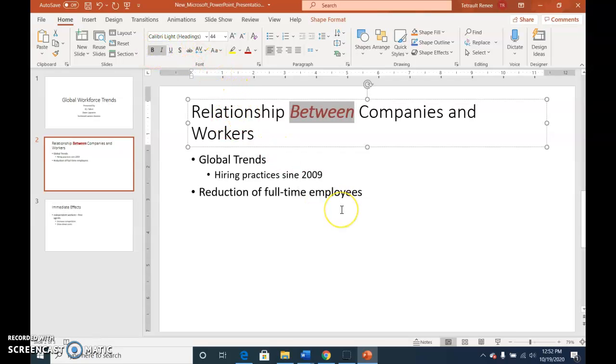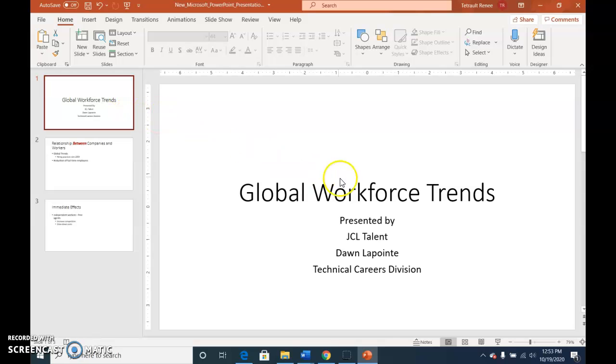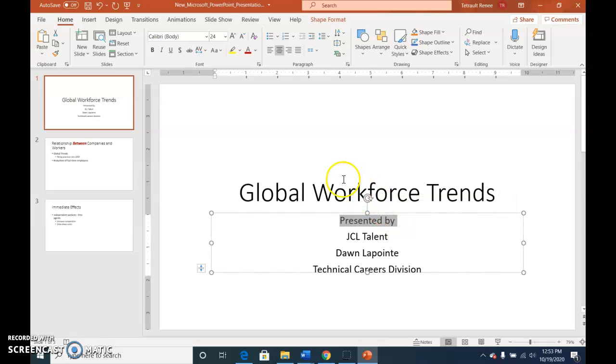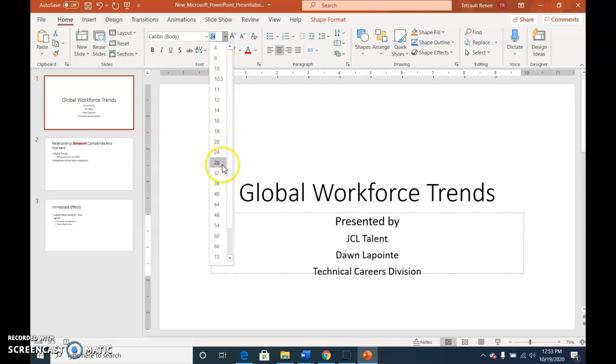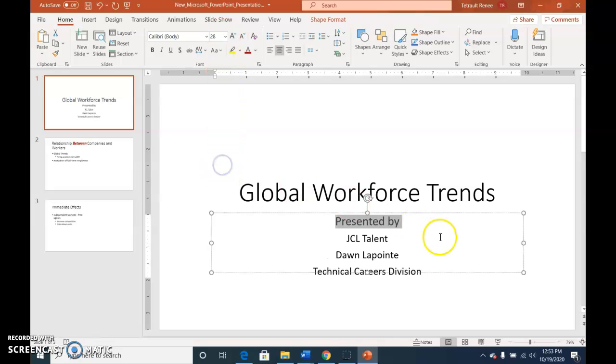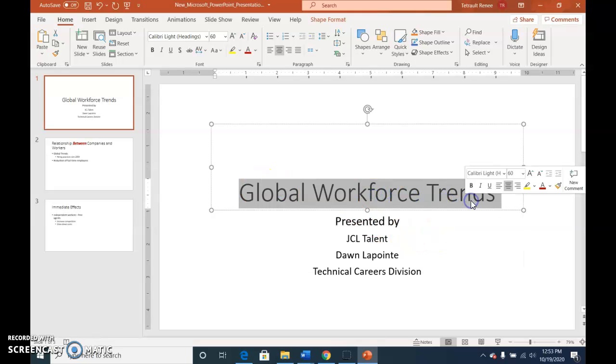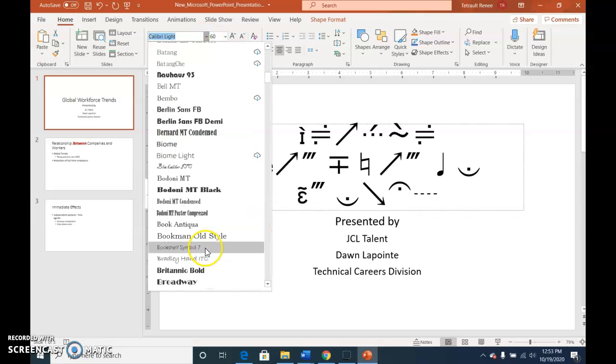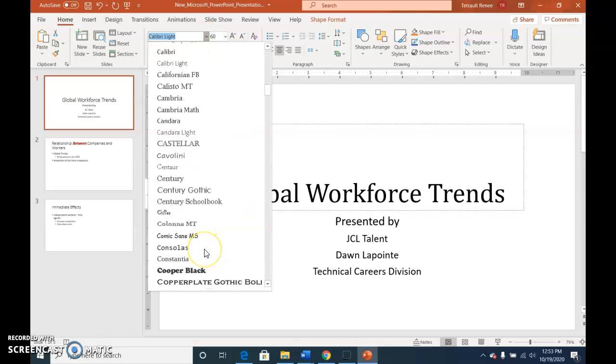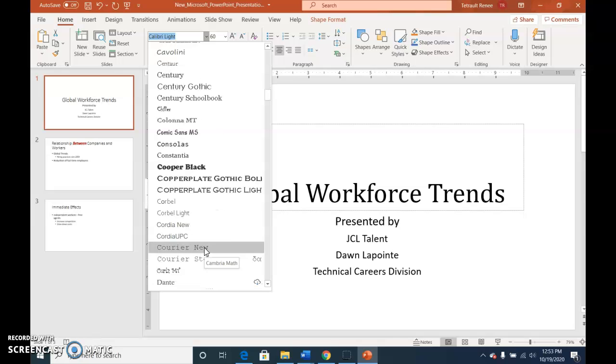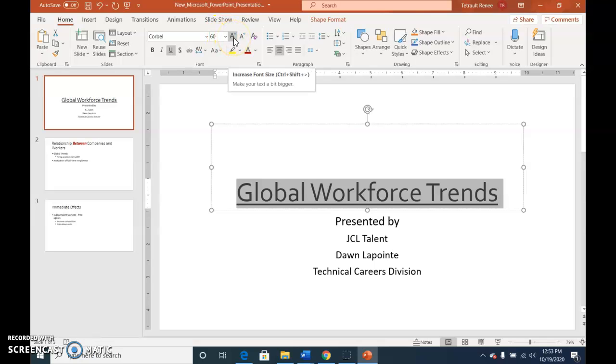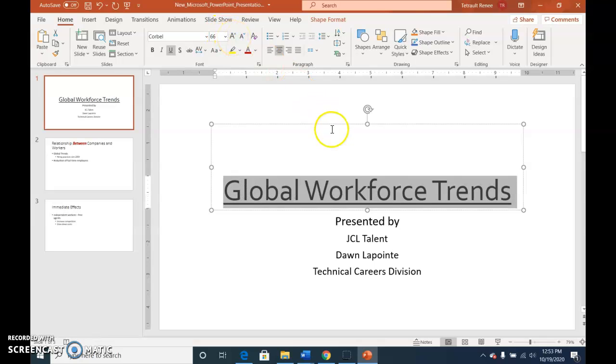Then we'll click the slide one thumbnail and then we'll select presented by and the font size will be changed to 28. Then we'll select the title and we'll look for the font Corbel, it's alphabetical, underline. Then we'll click the increase font size button and it should go to 66. Then click outside of it.